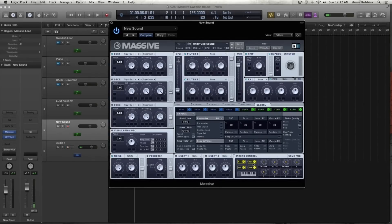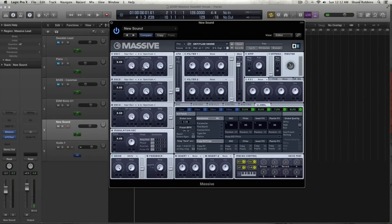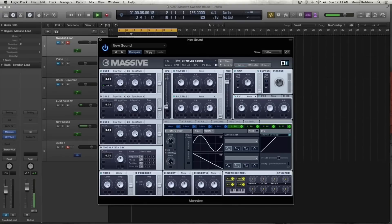First thing you're going to want to do: keep oscillator 1 on square saw wave 1 and keep it on spectrum. You can keep the intensity, the wavetable position, and the amp all the way up. Then, because we're in oscillator 1, we're going to take our fifth LFO, grab the crosshair, and modulate the pitch a little — just to about negative 40. And that's all you have to do for oscillator 1.